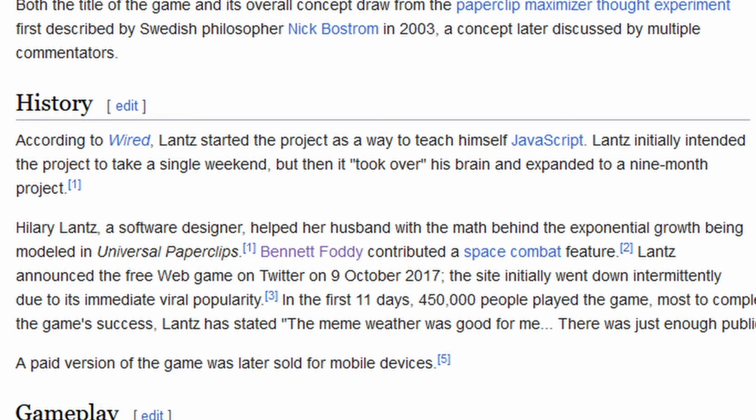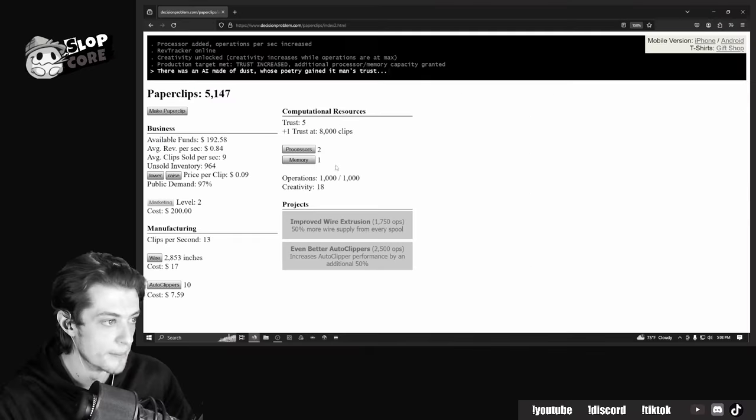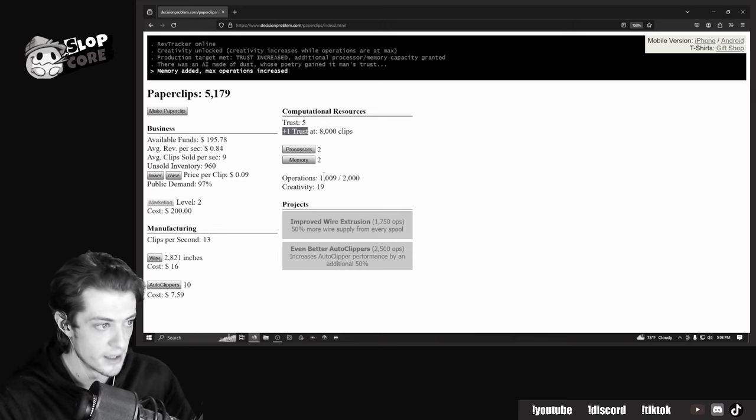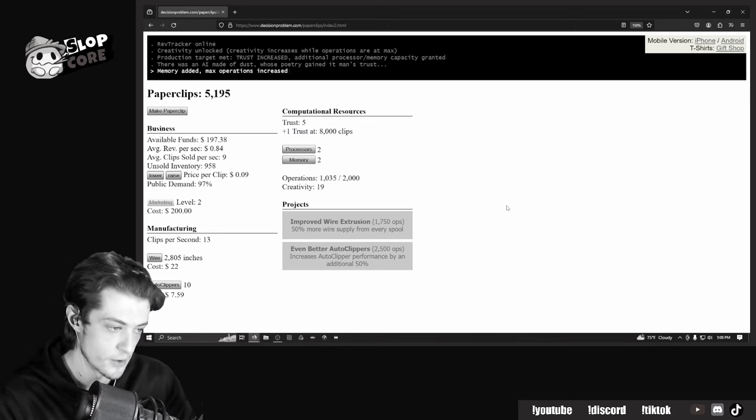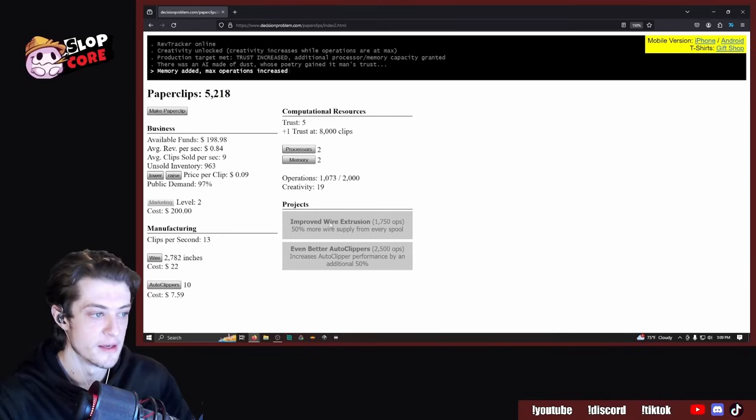However, just as the creator would apparently spend nine months working on what was originally supposed to take a single weekend, the player is quickly sucked into a gameplay experience far more intense and a narrative far deeper than they expect going into it.